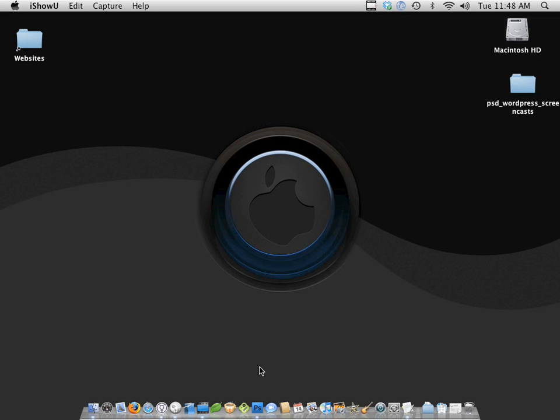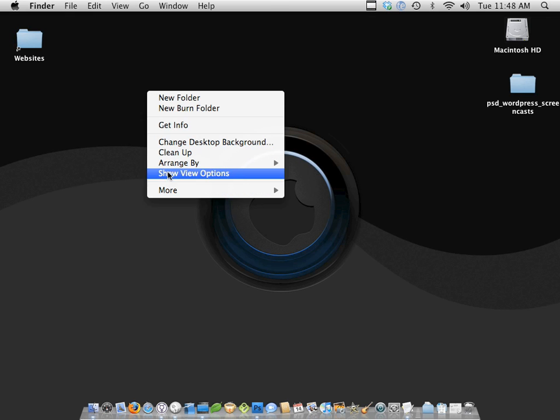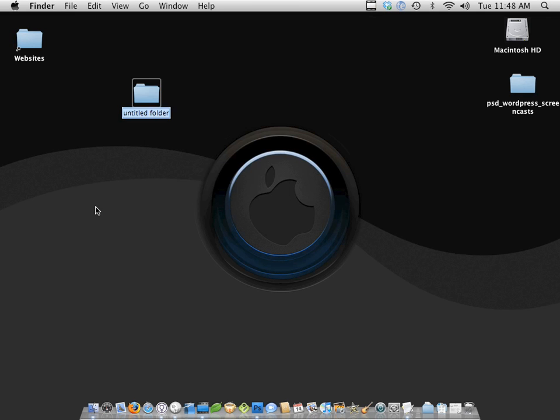Welcome back. So let's begin. The first step is to slice up our PSD, but before we do that, we need a folder to work with. So I'm going to create a new folder and I'm going to call this PSD WordPress Tutorial.